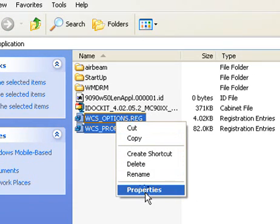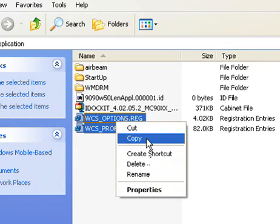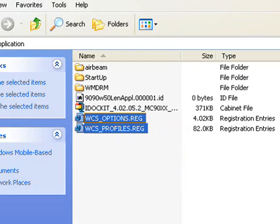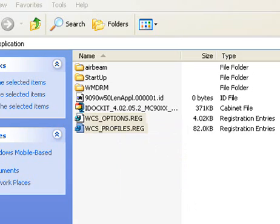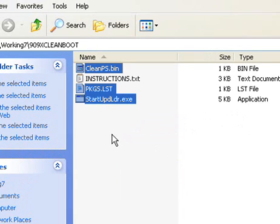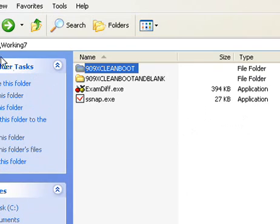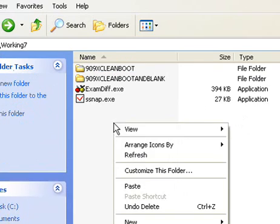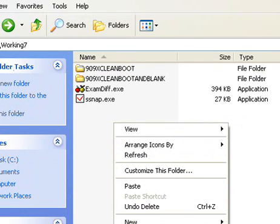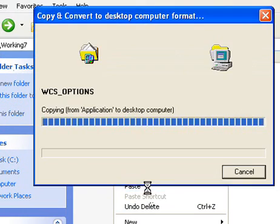So what that is, is you could take any other terminal, copy those two to the Application Directory, run this clean boot, which basically will reboot the terminal and merge any registry files.